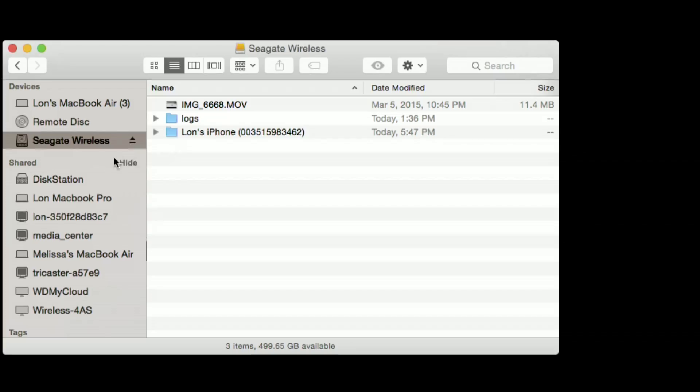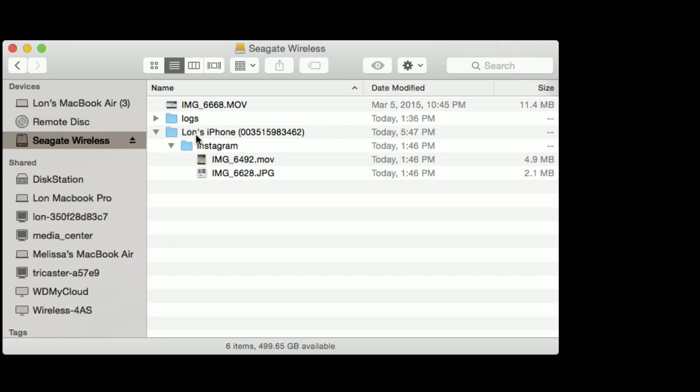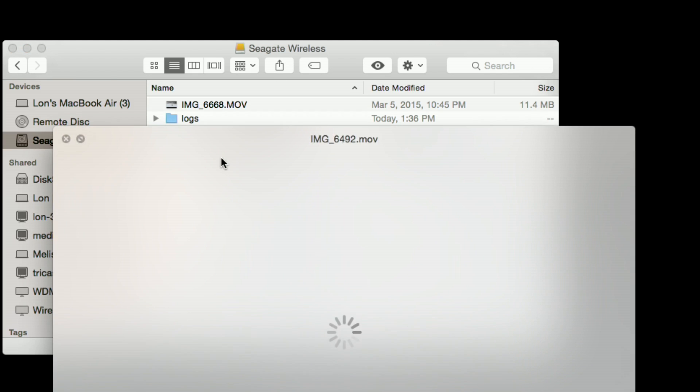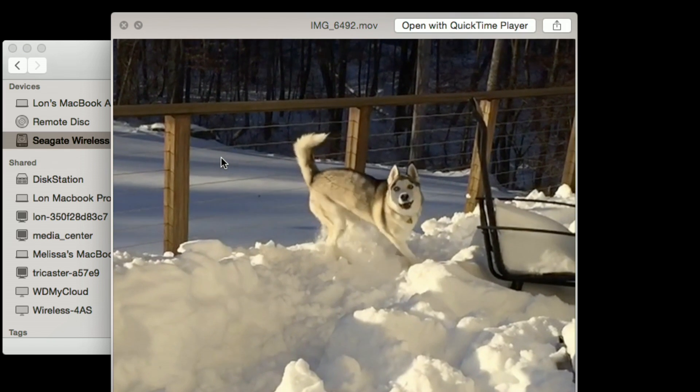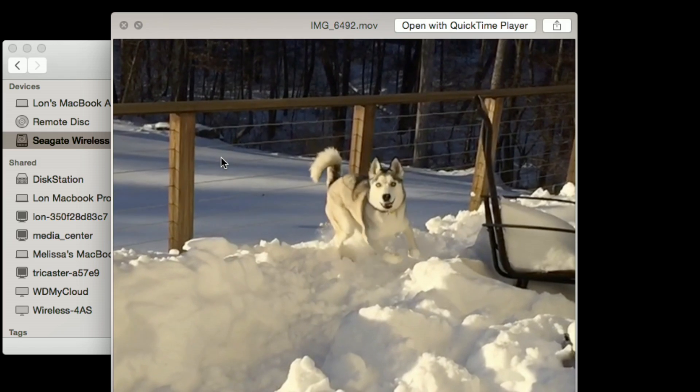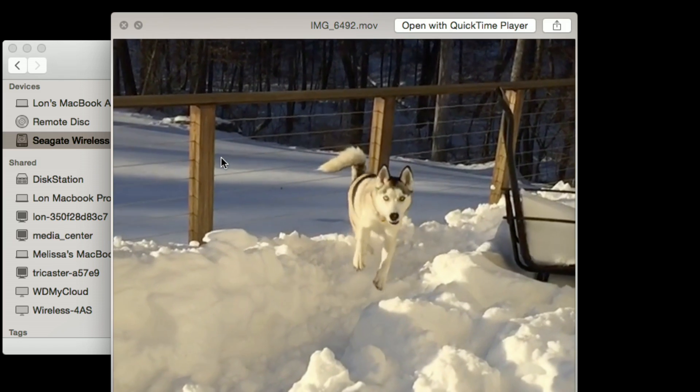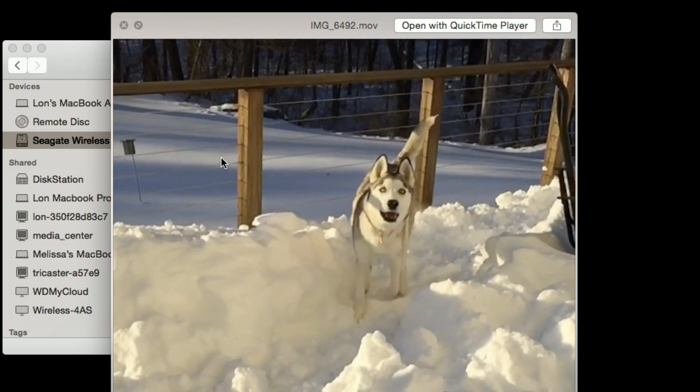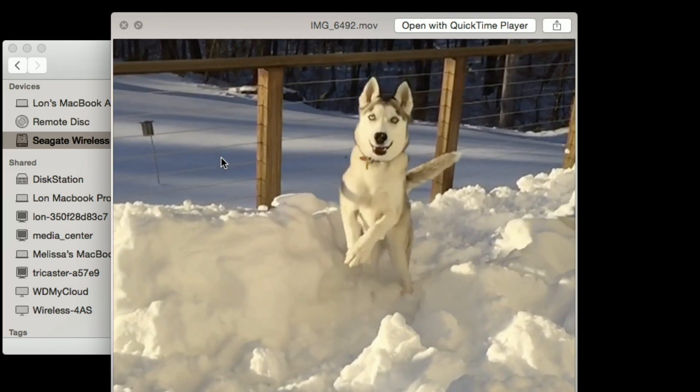And now what we're going to do is pop back over to our Mac, plug the drive back in, and see if we can read those files on the disk. All right, so we plugged the drive back into my Mac here. We can see that there's a folder now from my iPhone, and if I go in and just tap on that movie file, it seems to load up and play just fine.